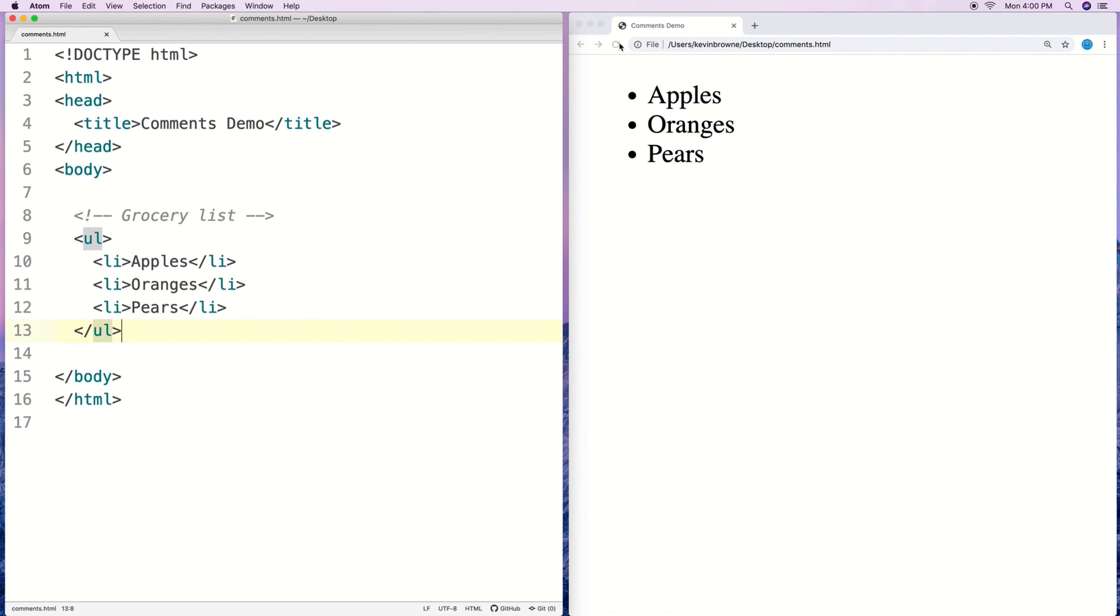And if we do a refresh it's not actually going to show up in the rendered page that the user sees. It'll just show up in the source code that the programmer or whoever's developing the website can see.